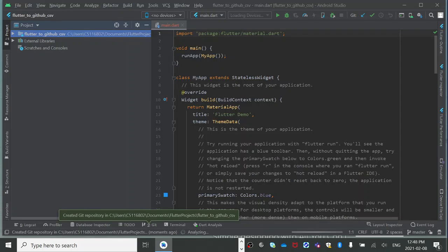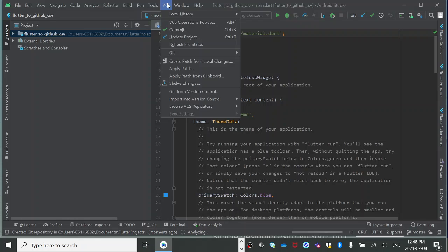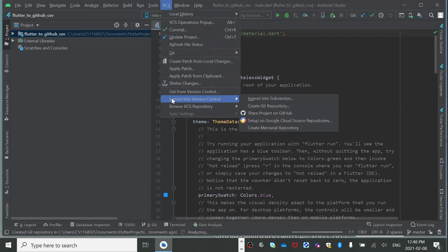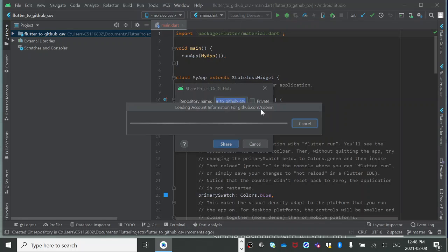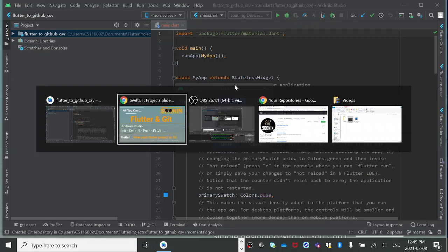When you do this for the first time, it will ask you for connecting or credentials to GitHub. So how can we do it? You'll go to Import into Version Control, then Share Project. Here it will ask you for login - you can use a password, or the better way is using a token.